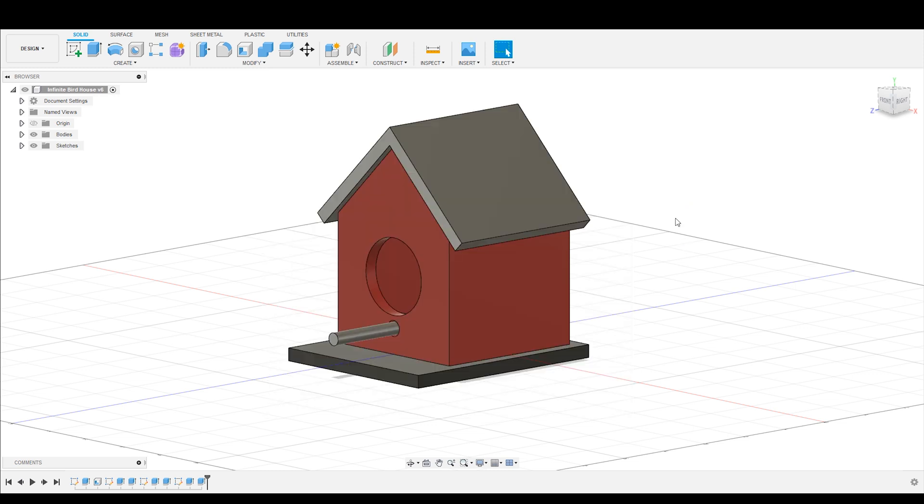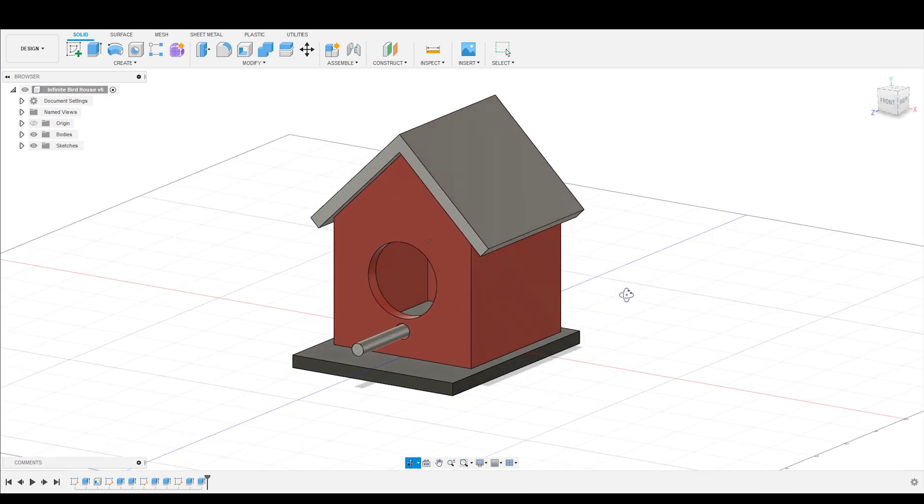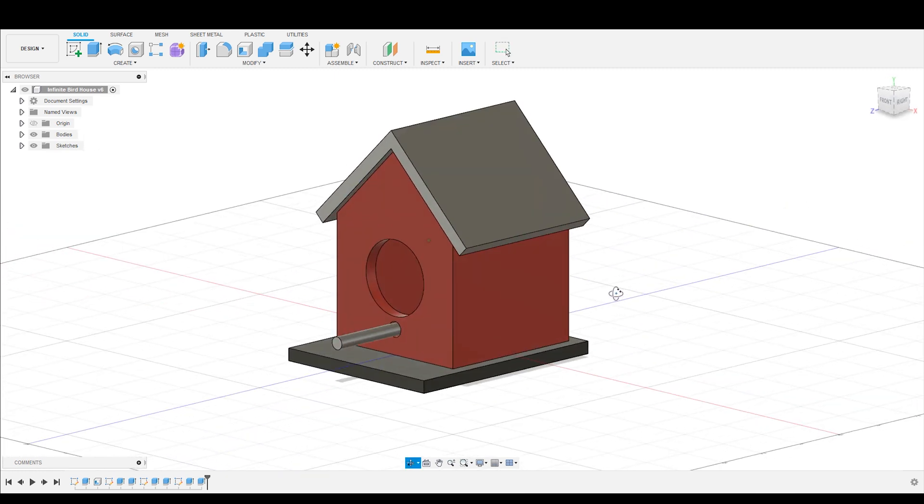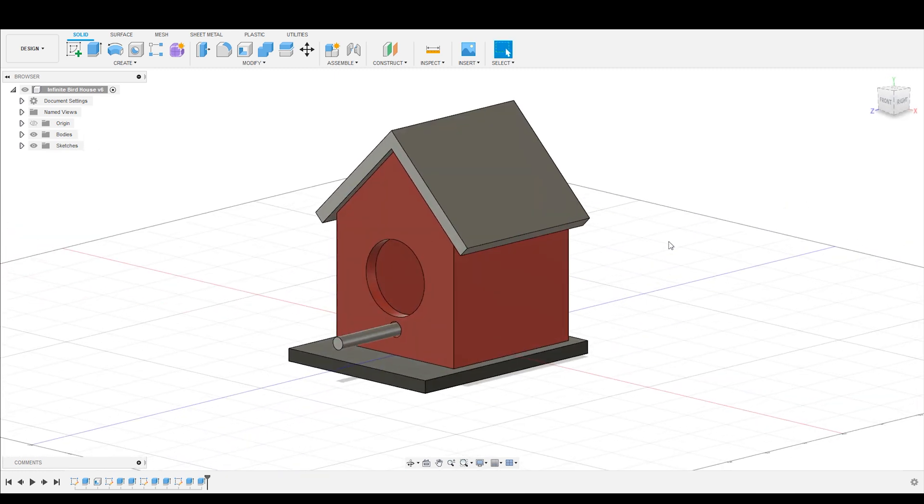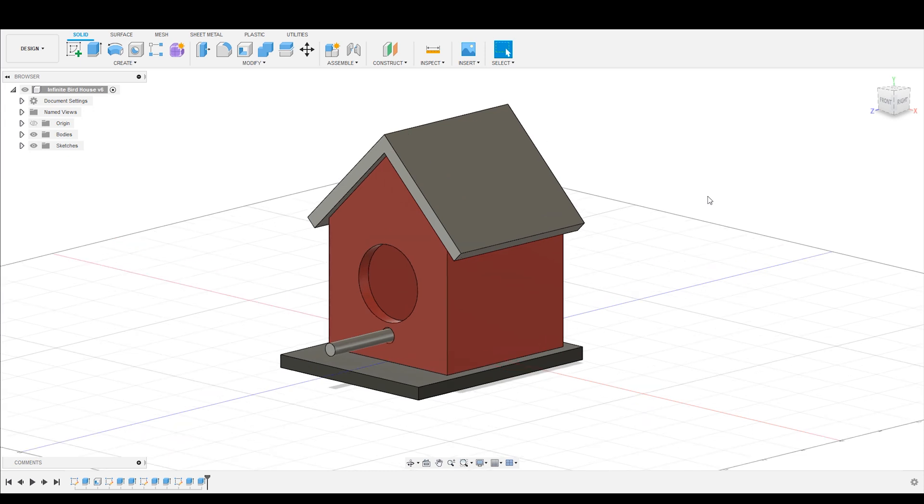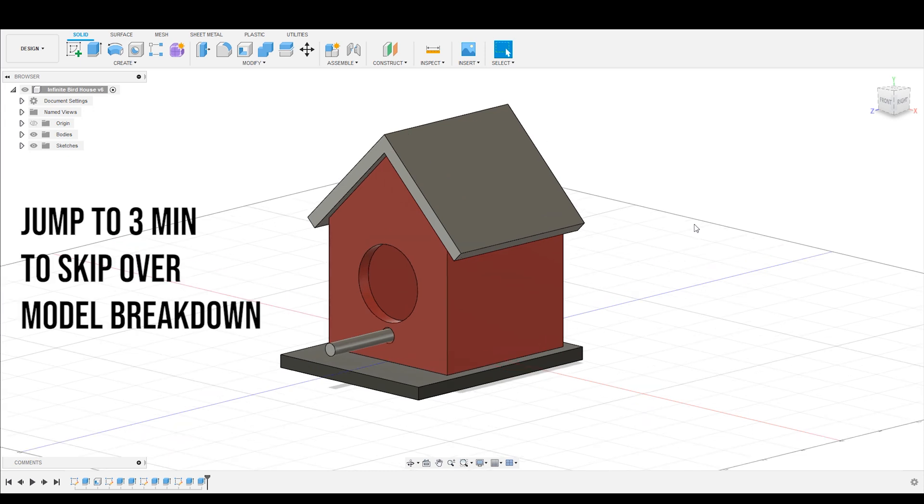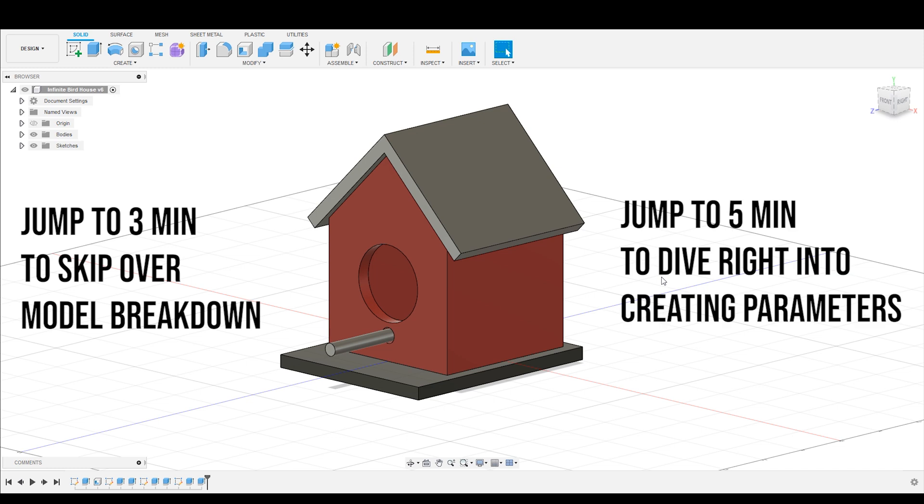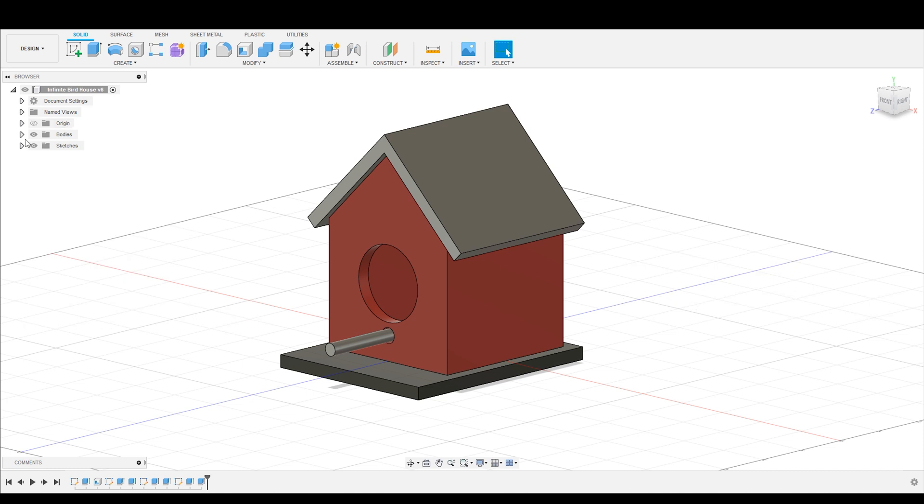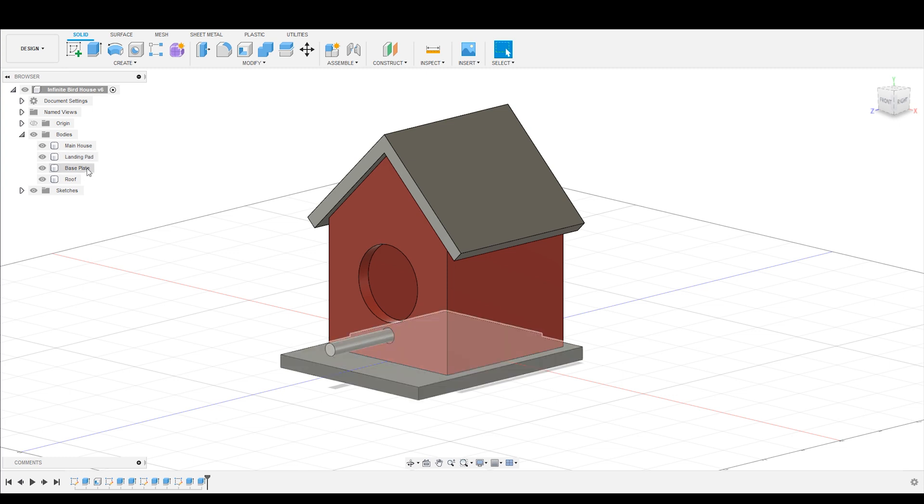So in order to introduce the concept of parameters, I have created this very simple birdhouse. I'm just going to walk you through very quickly before we get started in depth in terms of how to do the parameters, what parameters are. This birdhouse is essentially four different bodies. It's got the main house, the landing pad for the little bird, the base plate, and the roof.